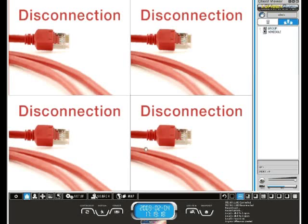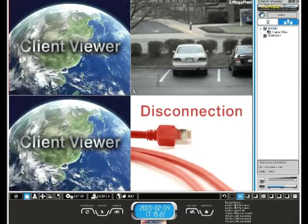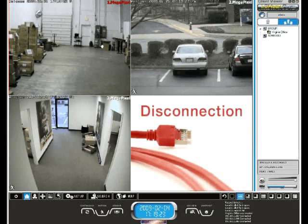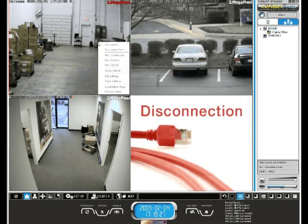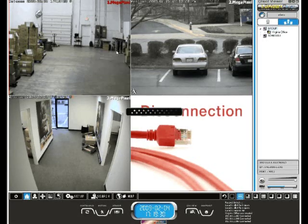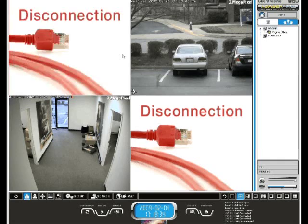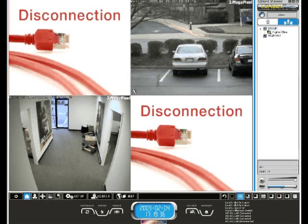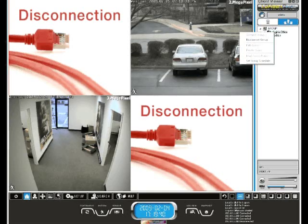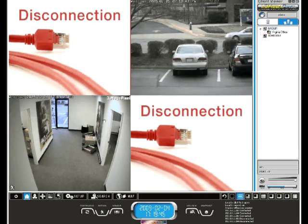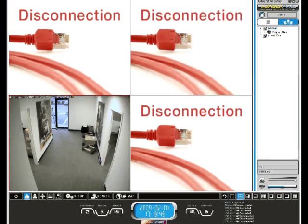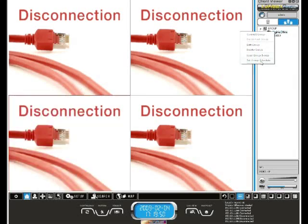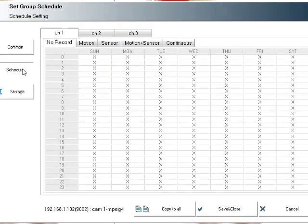I can connect all the cameras in my group by simply dragging over the group name to the viewing area. Next we're going to make our schedule for the recording. You can disconnect cameras individually, or go up to the group, right click, and select disconnect group. To make our recording schedule for this group, go up to our group, right click, and select set group schedule. Go down and click schedule, and here we're going to set our recording schedule.